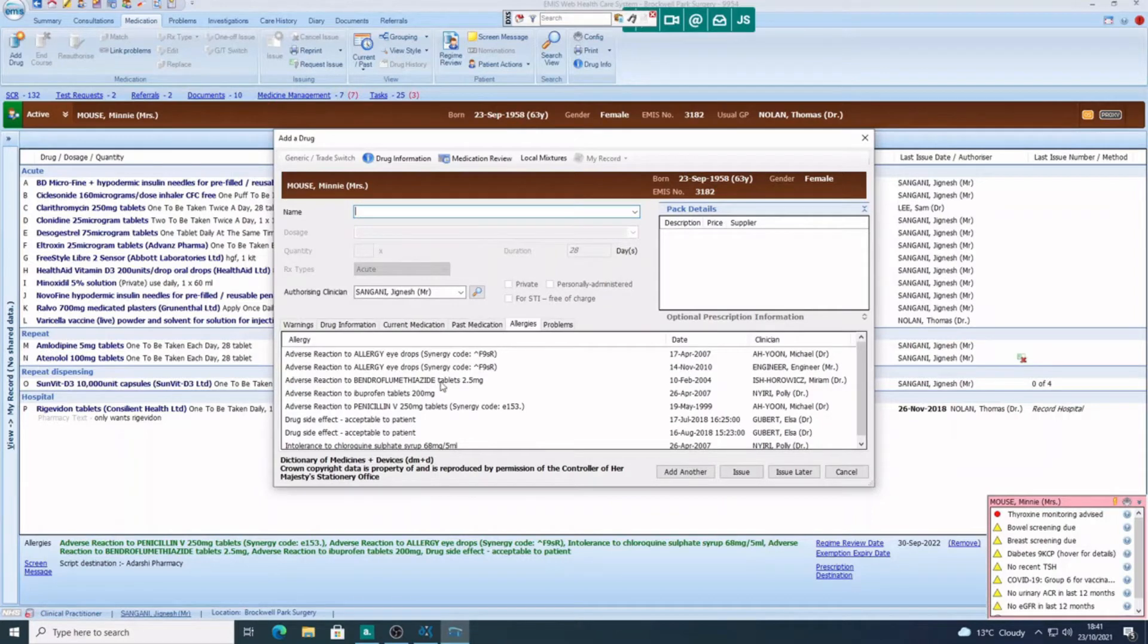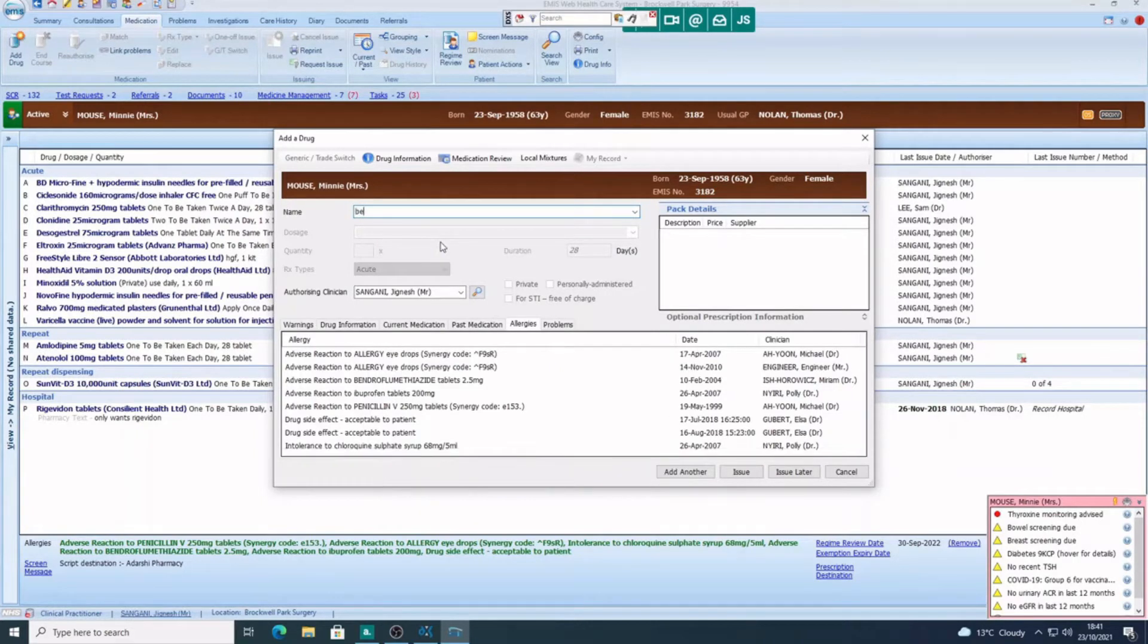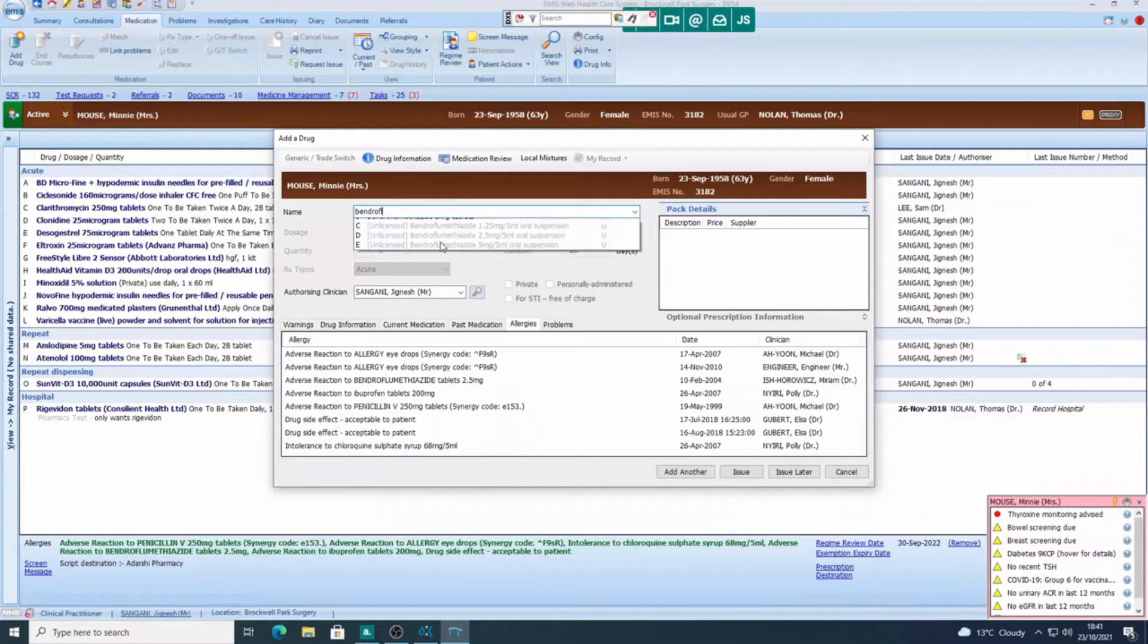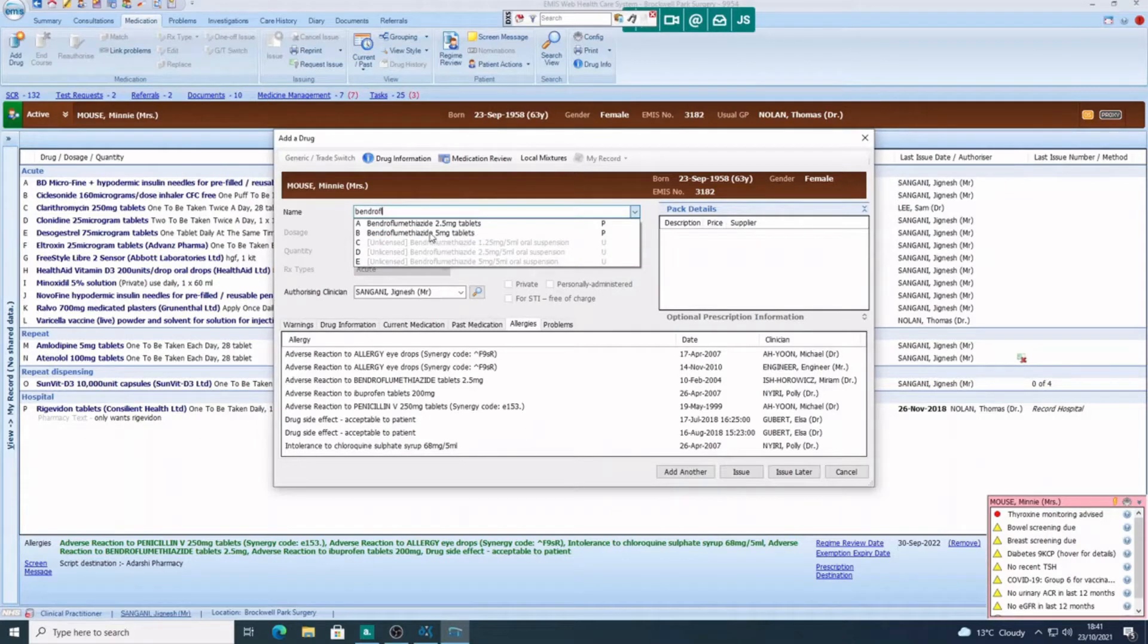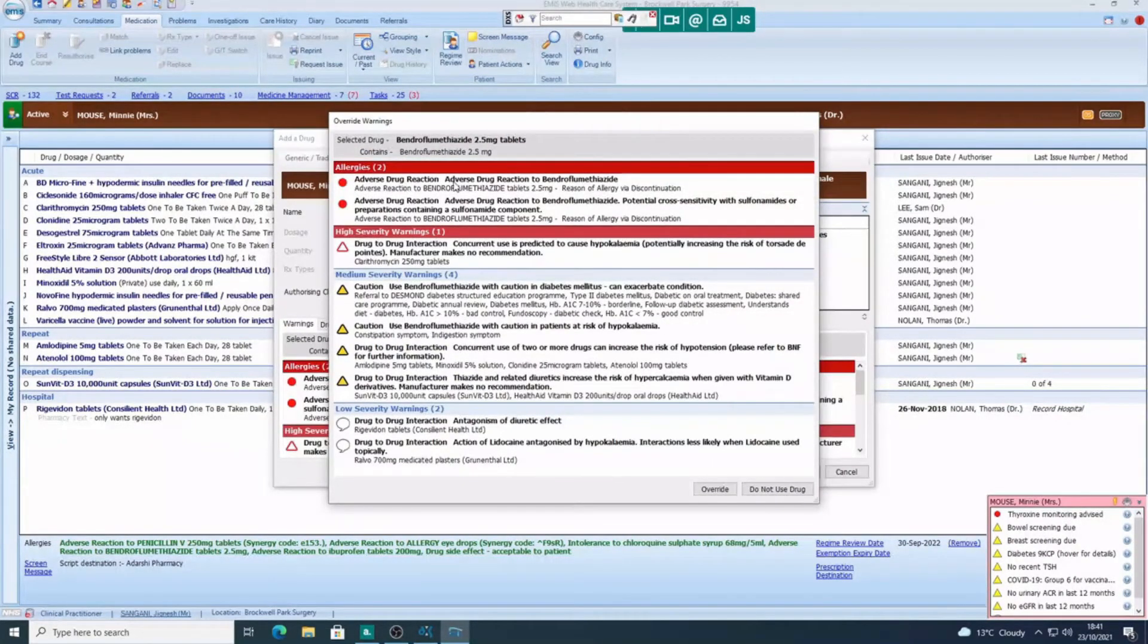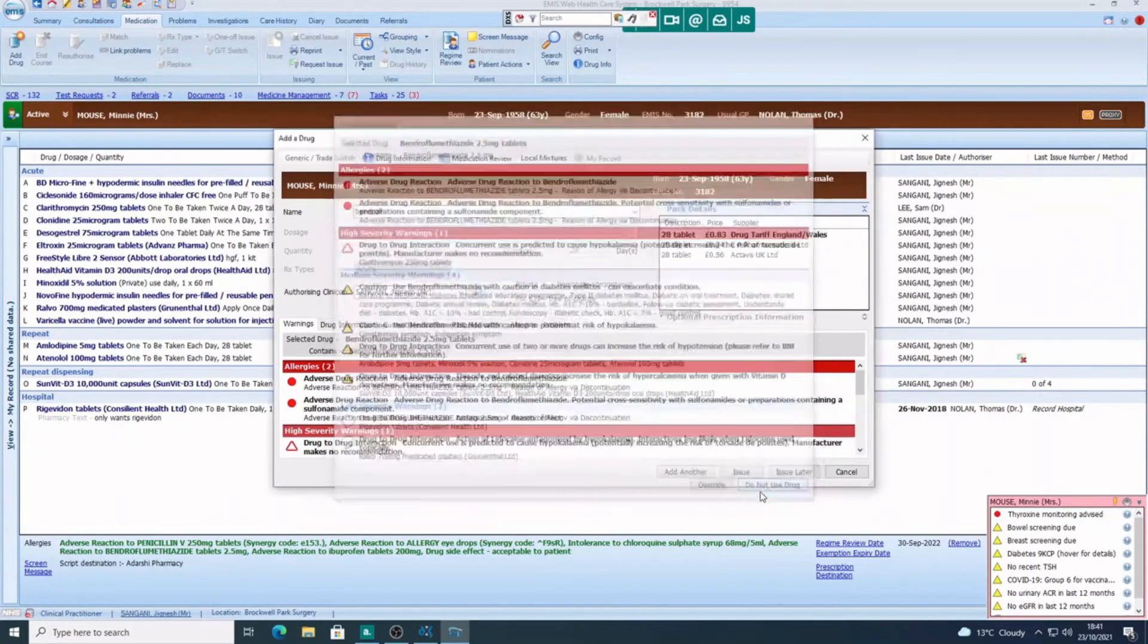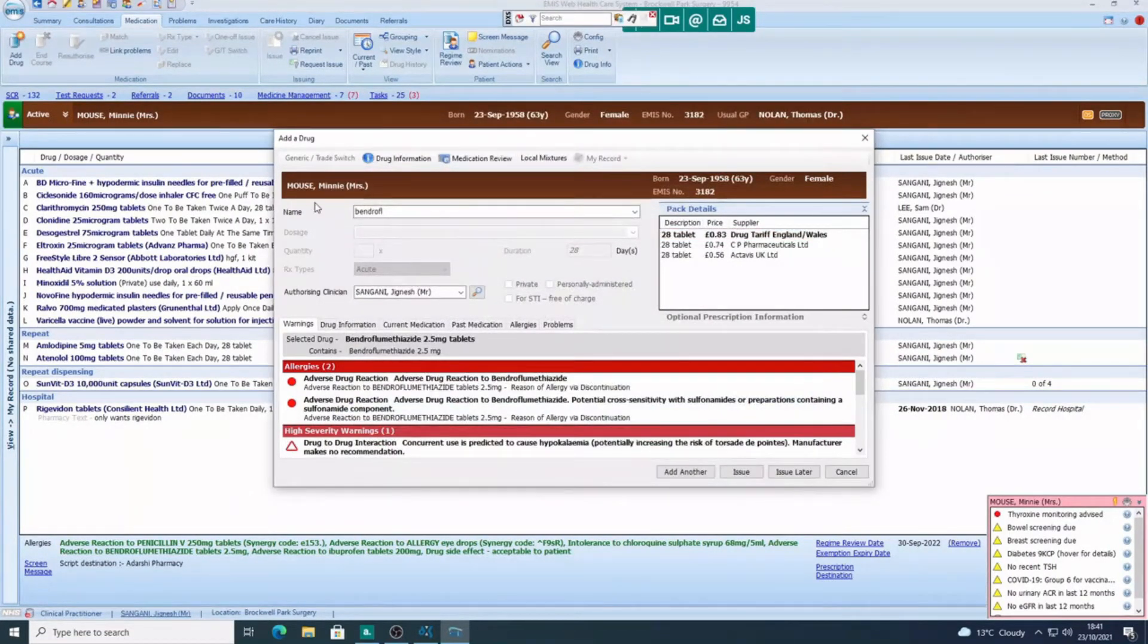Adverse reaction to bendroflumethiazide 2.5. So we know that if we're prescribing this medicine, it will come up and prompt us. In fact, let's try it out. So we put in bendroflumethiazide 2.5. There we go. Adverse drug reaction—it comes up in big letters. Do not use drug.